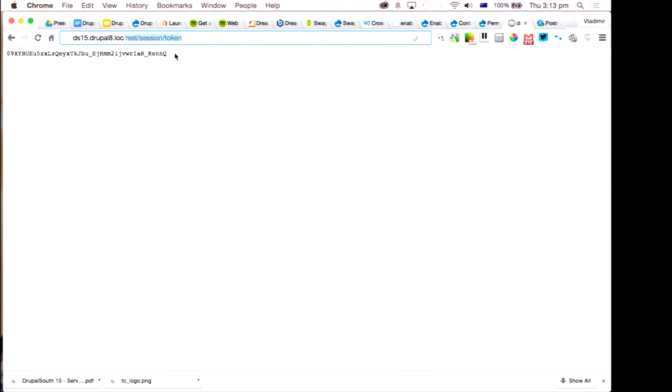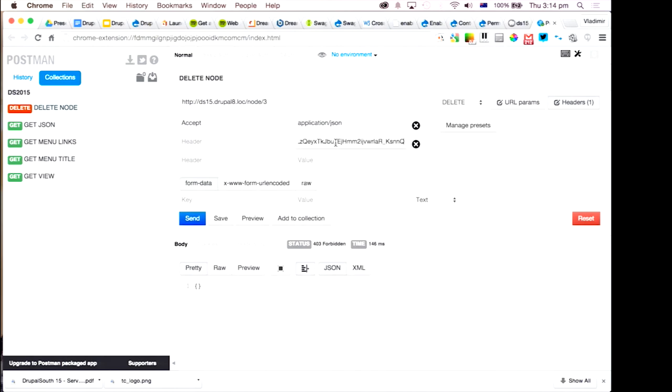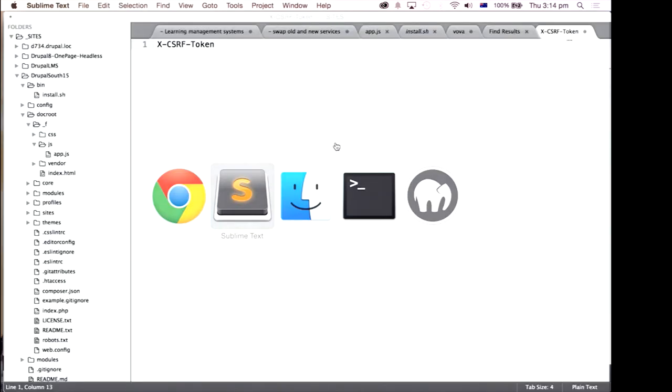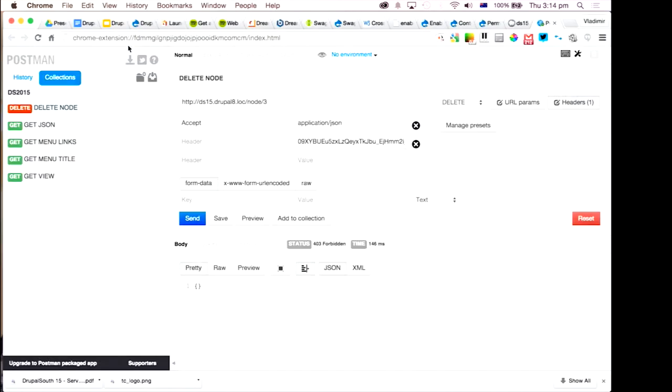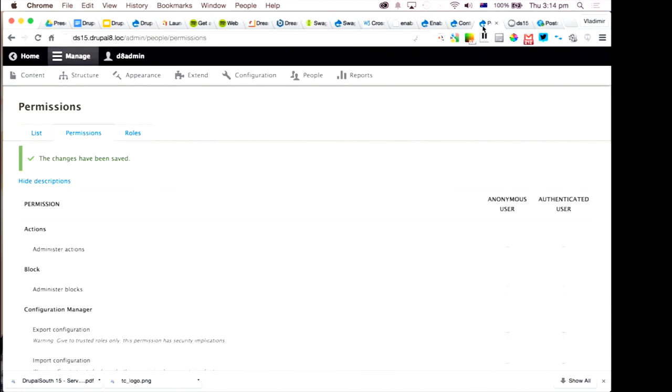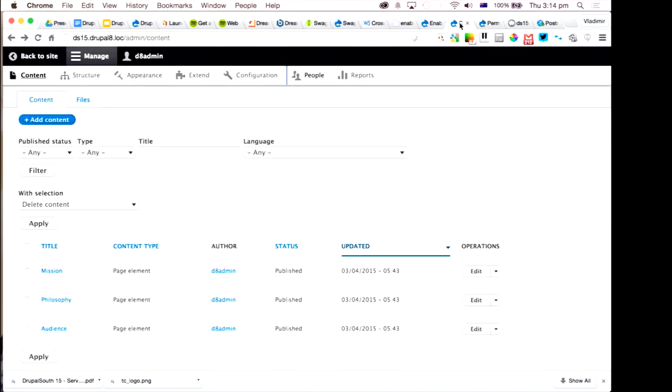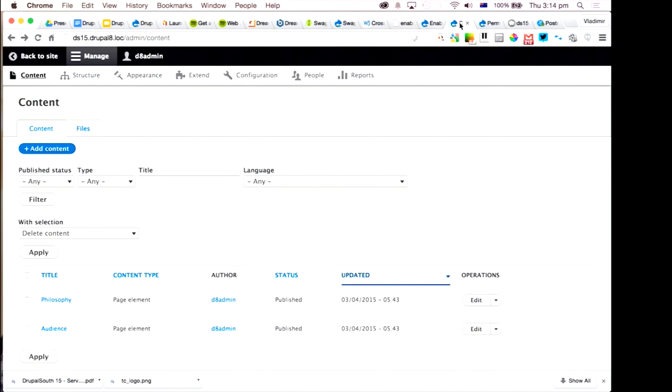Let's try to do it again. So it's node 3 send. And it says 204 no content, which means it was successfully deleted. So I guess sacrifice to the gods of the demo was good enough.